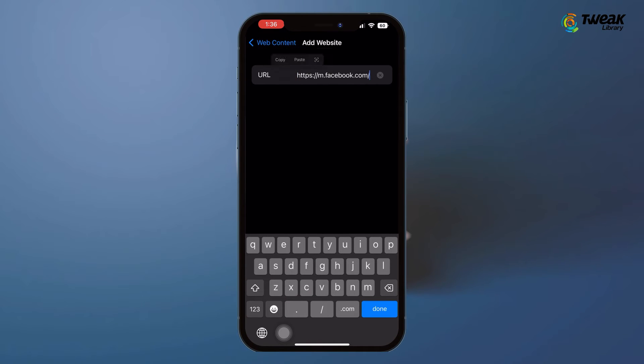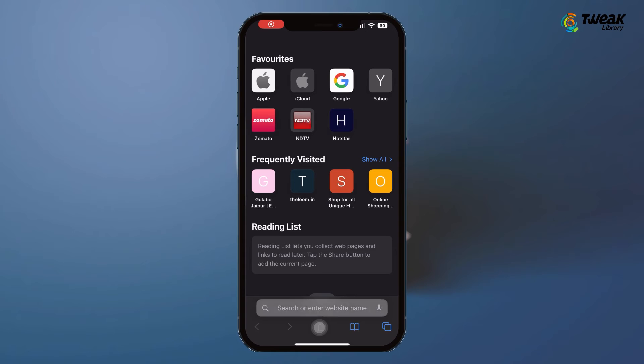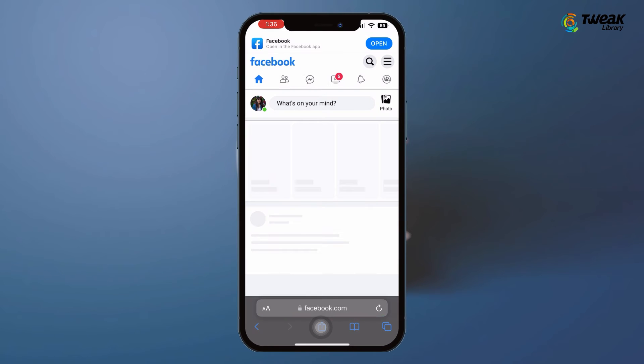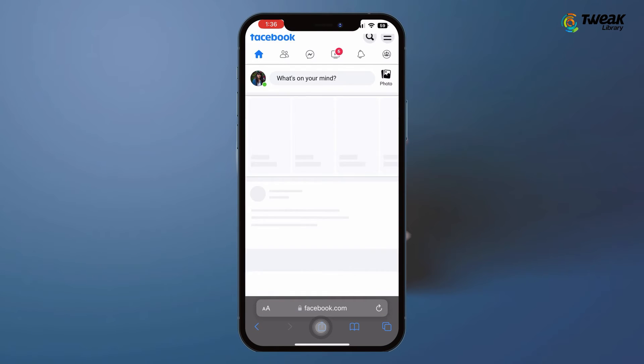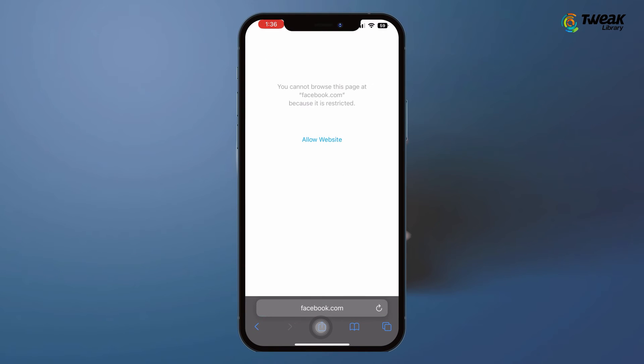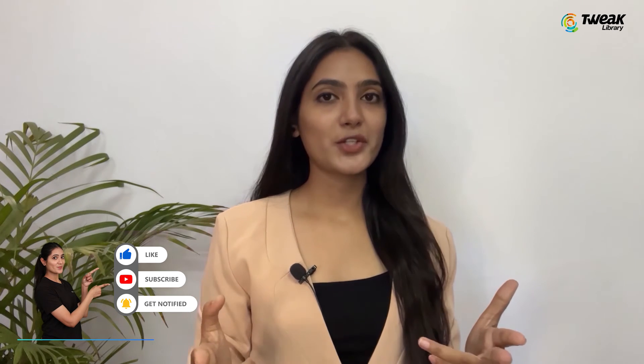Add the website URL that you wish to block. The website you have added will now be blocked on your iPhone. That's it! Hope you will be able to block a website on your iPhone. If you found it helpful, don't forget to like, share, and subscribe for more.